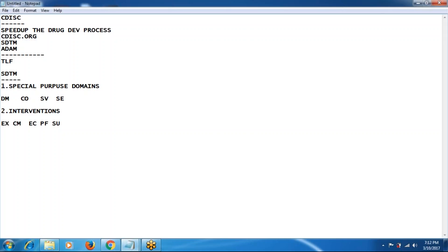The third classification is events. Events are general observation classes which include adverse events, medical history, disposition, and protocol deviation. A new domain has also been added: healthcare encounters (HO). These are all the domains in the events classification.